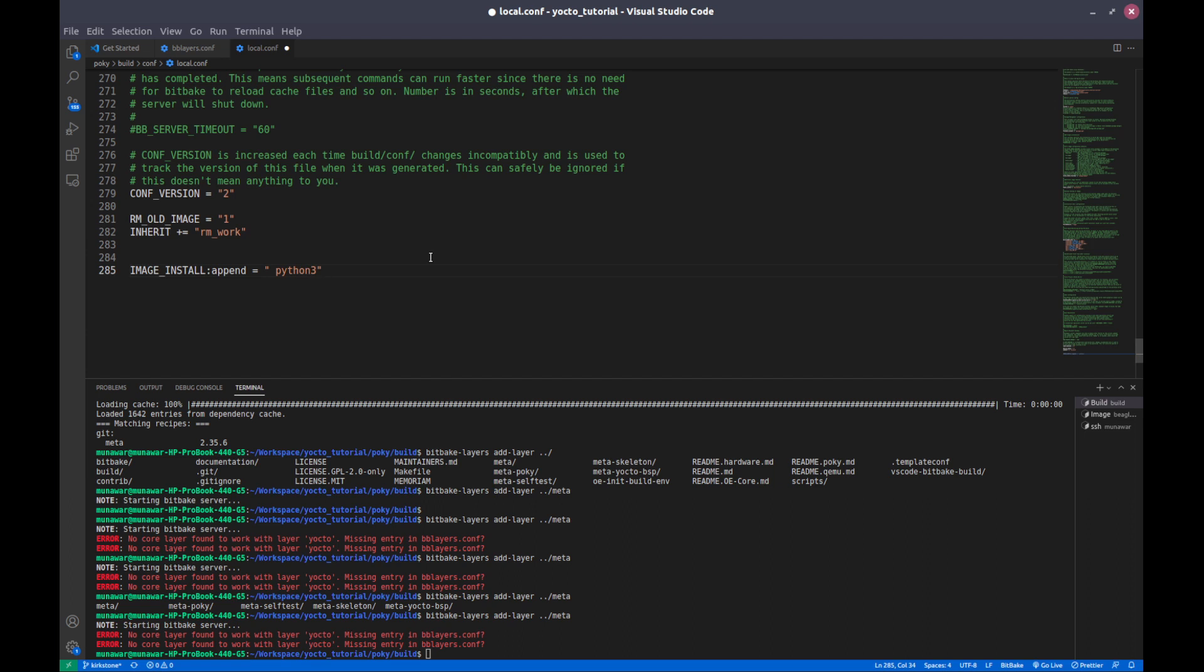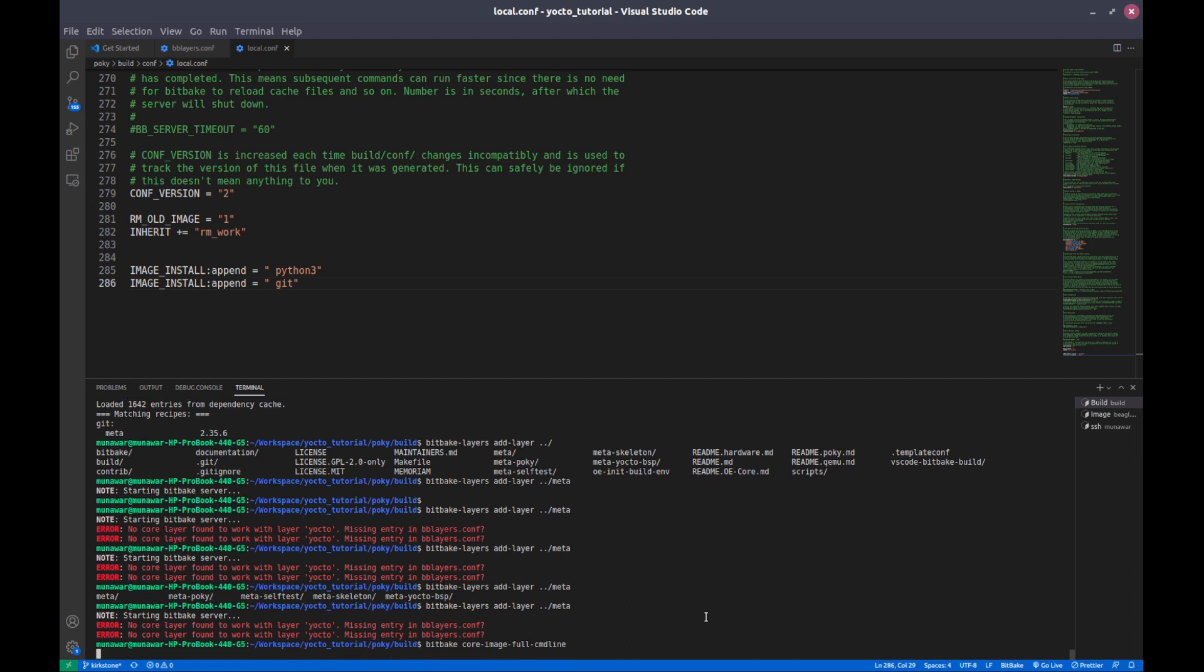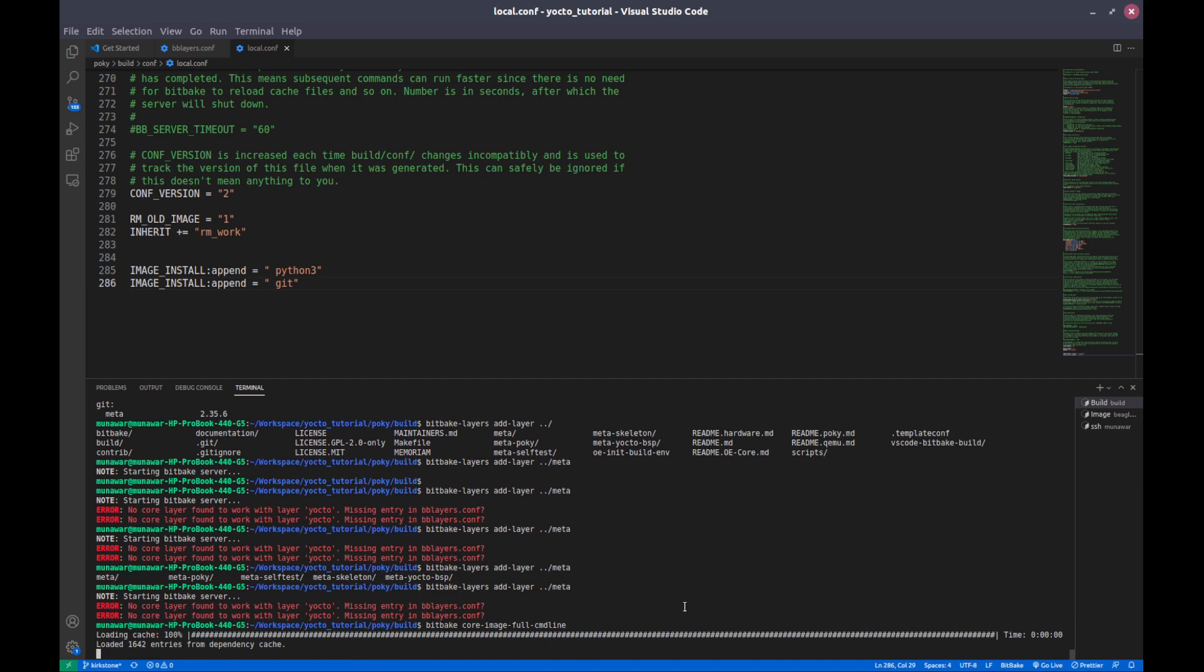Now I'll save it and now I will build this image. So bitbake core image full command line, this is the image that we are building. So let us build this image.